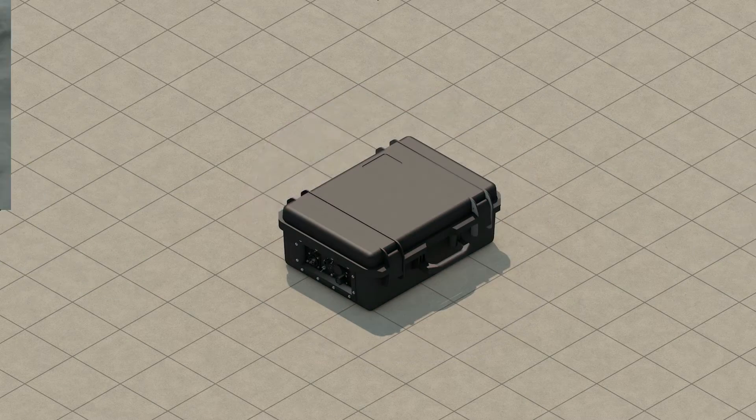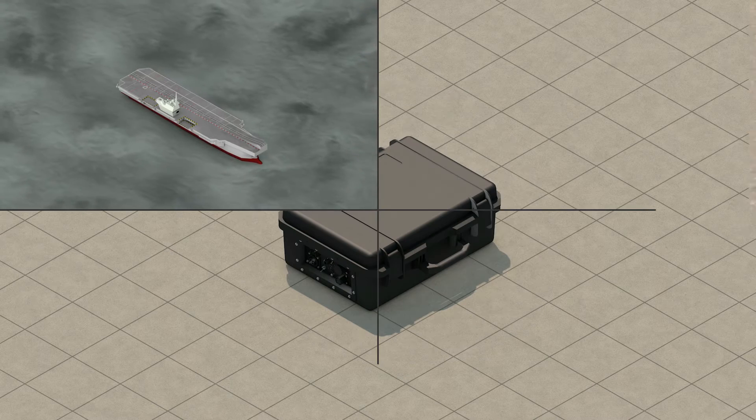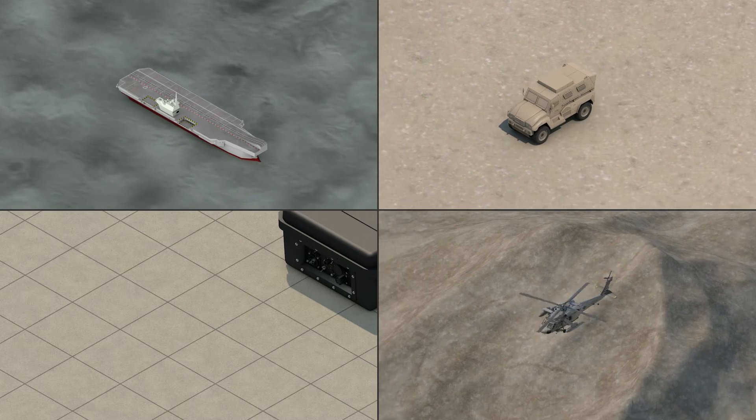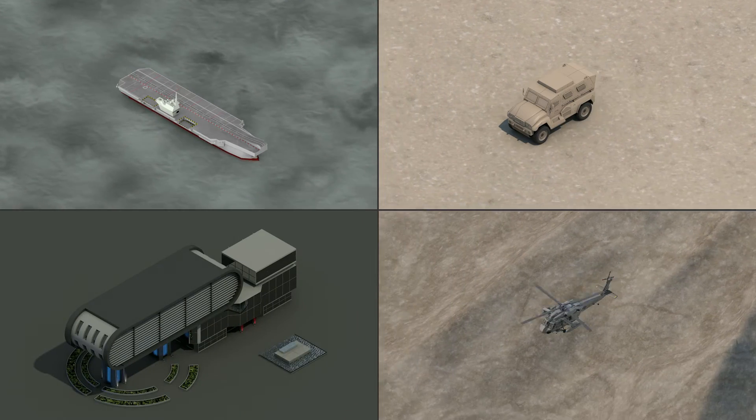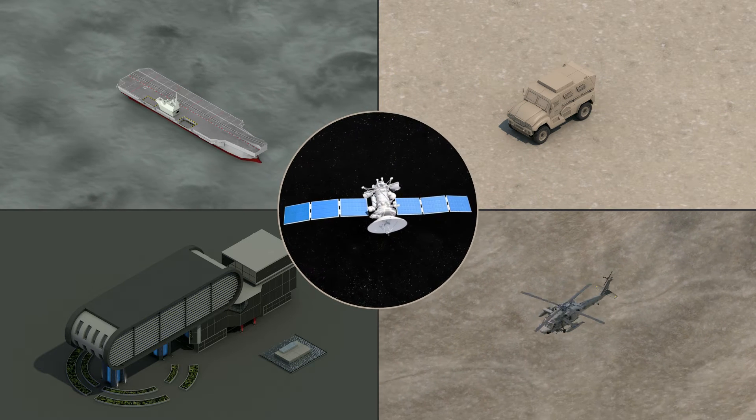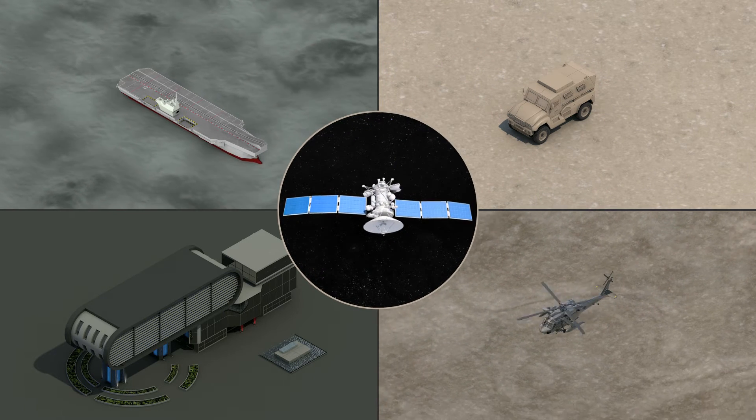Communicating within teams in challenging environments or with multiple units and HQ have always been reliant on a single radio as a hub.